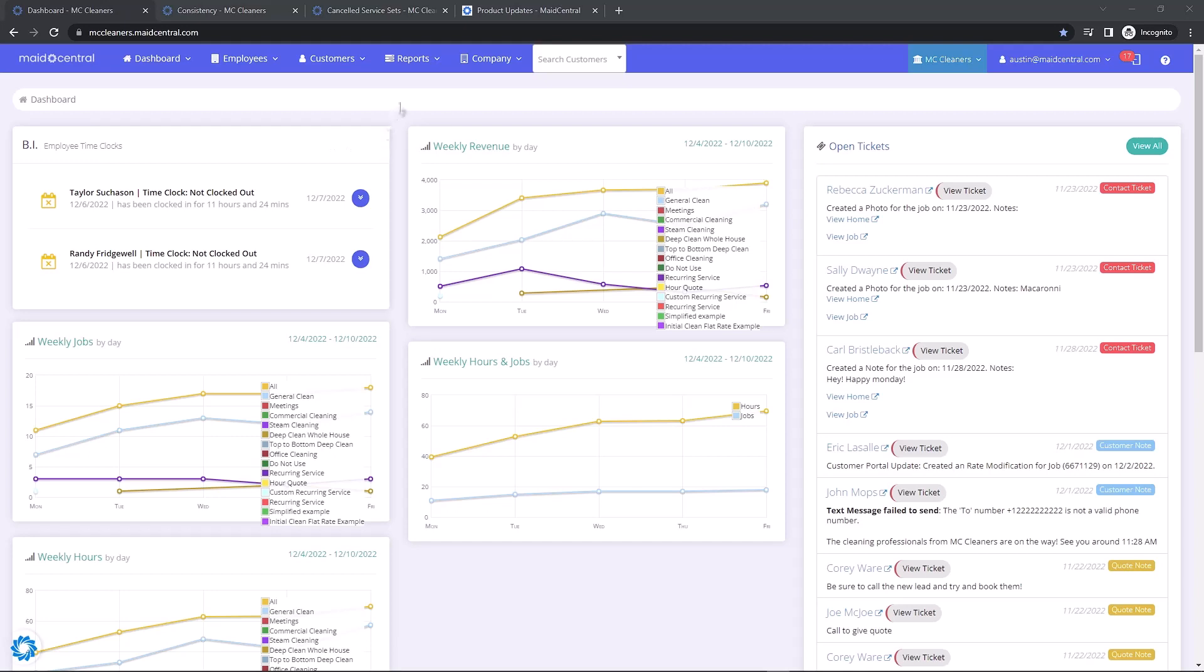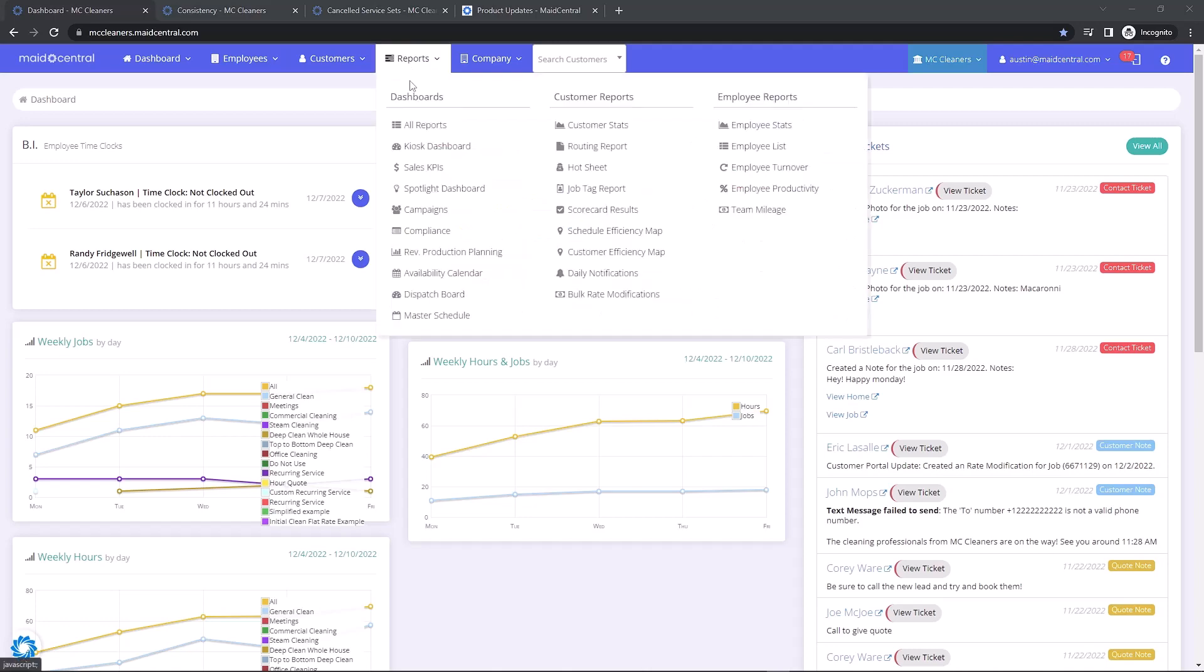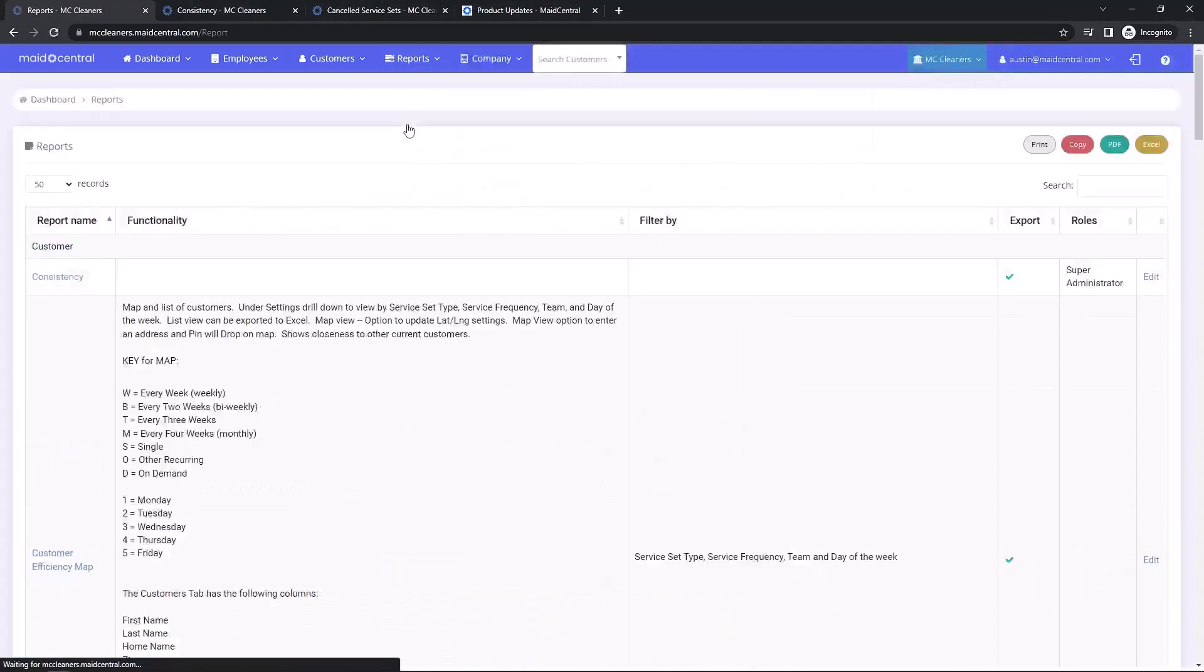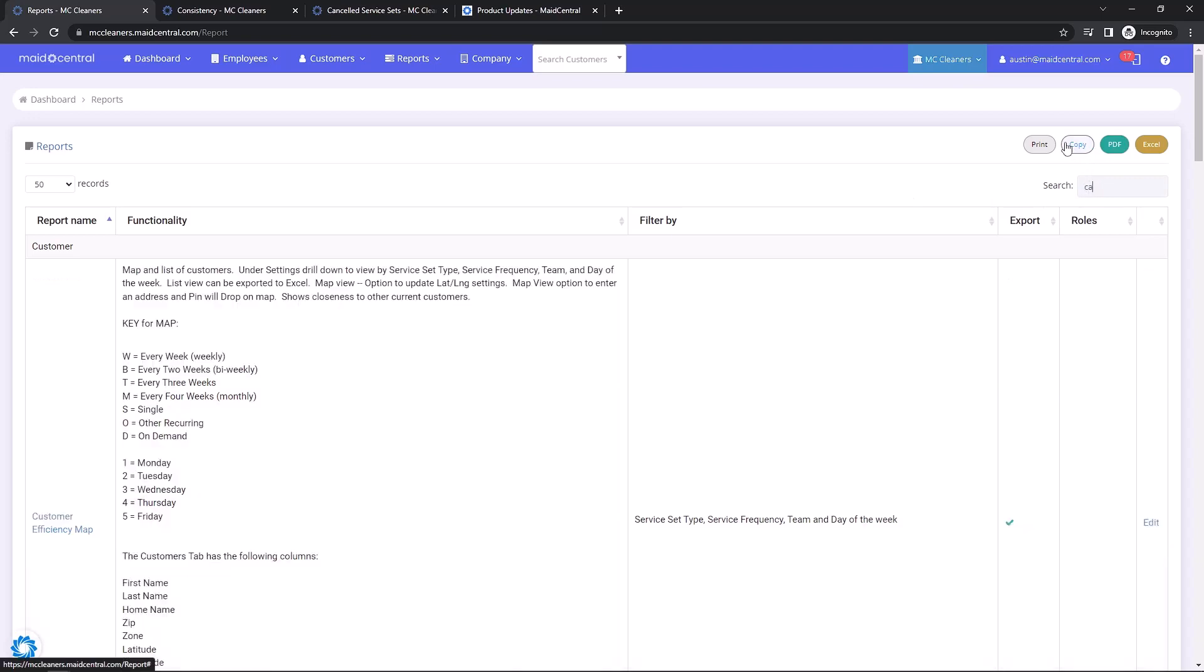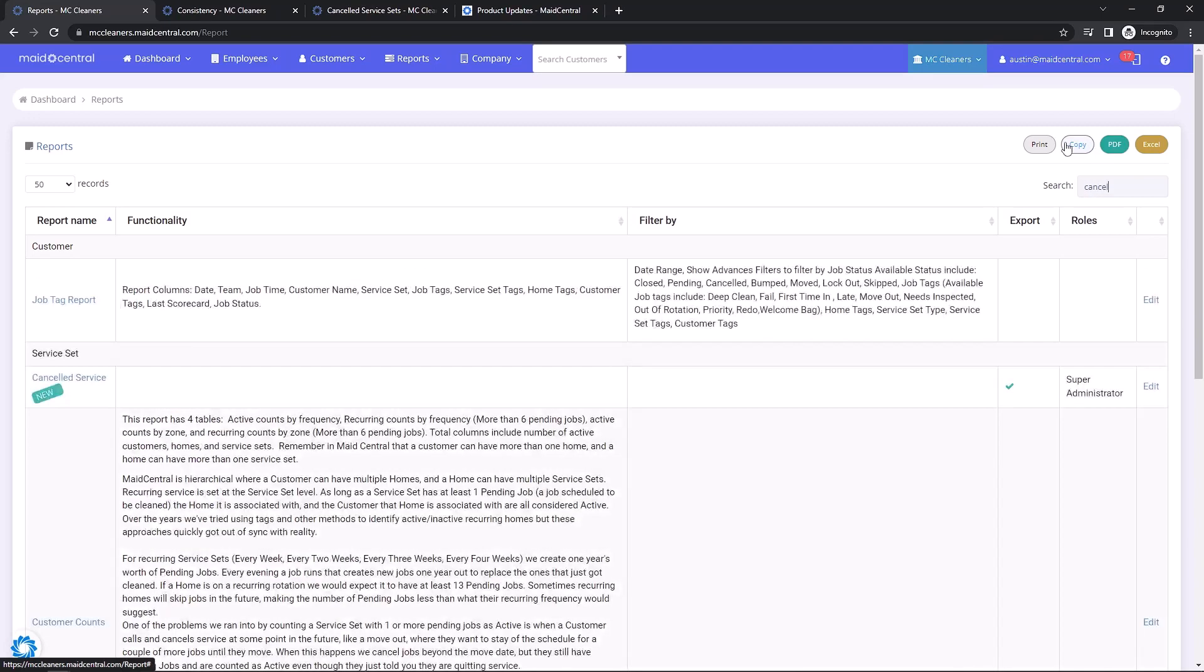To find these new reports, we can navigate to Reports, All Reports, and from here we can search for either of the two new reports: the Cancellation report or the Consistency report.